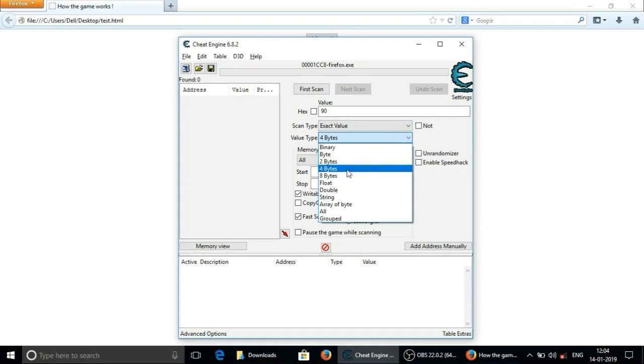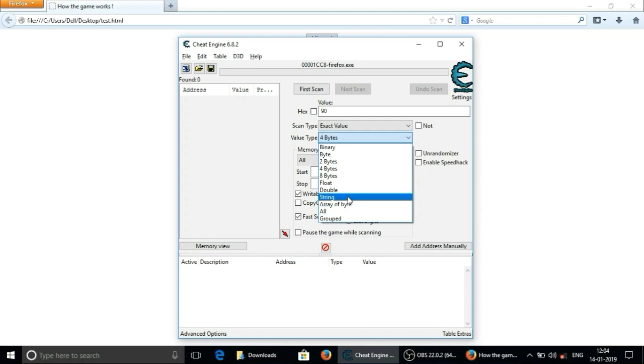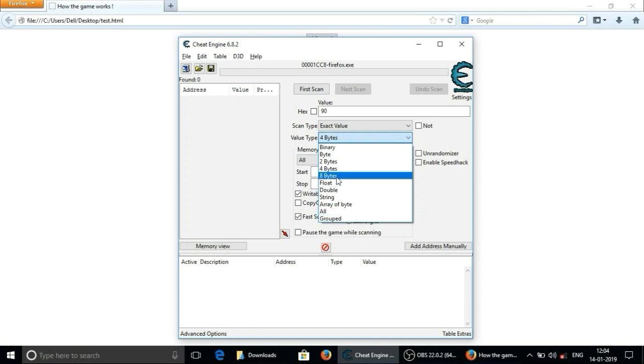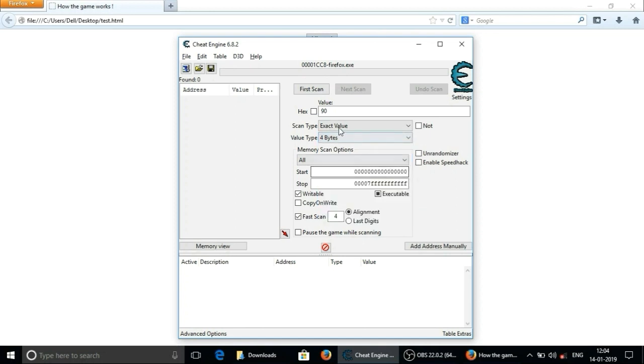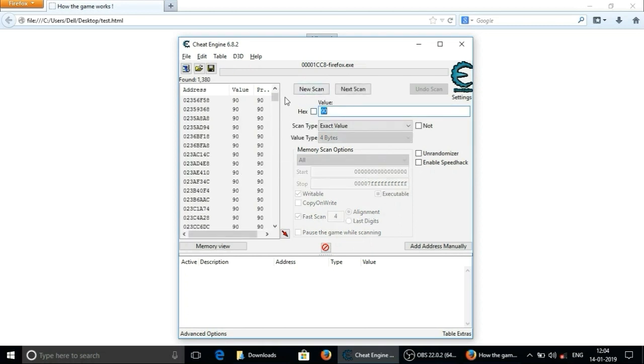If we are searching for binary numbers, floating numbers or string or any other kind of value then we can select value type whenever it needed. If you don't know the value type, there is also an option to show us each and every type of value. And keep rest of the settings default and click on first scan. As you can see I have got lots of addresses where 90 is stored as a value.